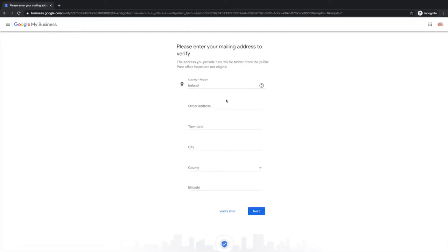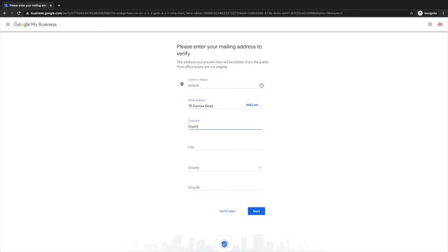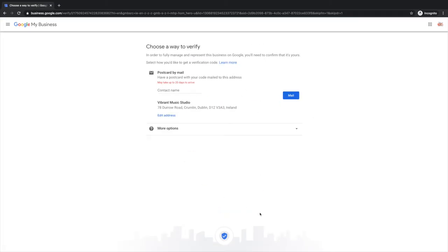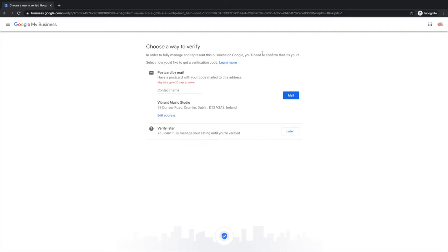Now it will ask for your address at this stage, but this isn't going to be shown if you selected no before. I'm just going to input my address here. Now at this stage it's going to ask to send you a postcard and you'll have to wait for that to arrive in order to verify.